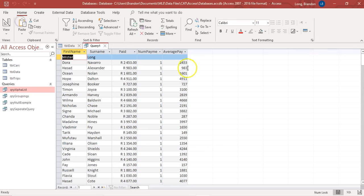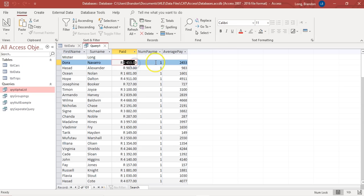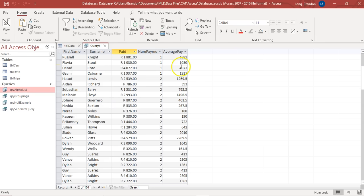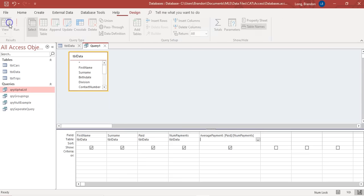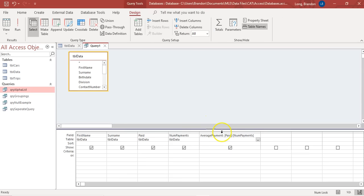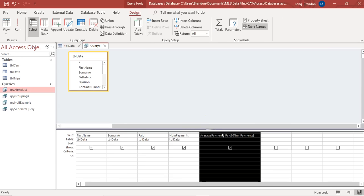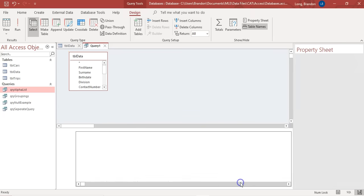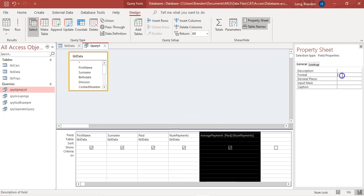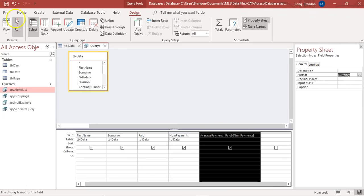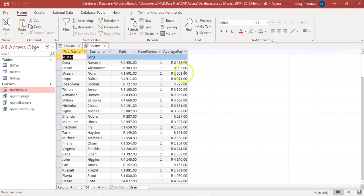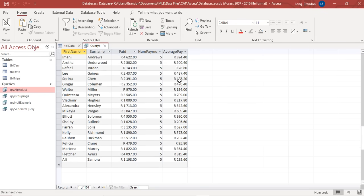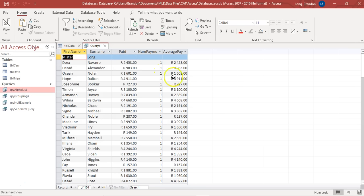Run the query and there we go — 'average payment' appears at the top of the column with the calculated values. To format it properly, right-click on the calculated field, go to Properties, and change the format to currency. Now all the average payment values display as currency — much better.